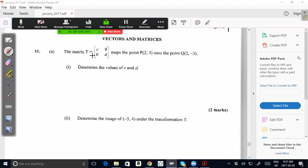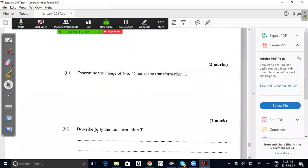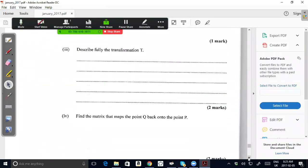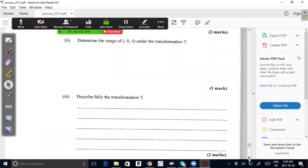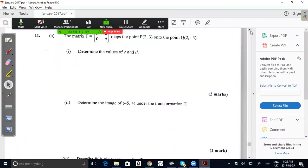So the matrix T is equal to [C, 0 / 0, D] and maps a point P(2, 3) onto the point Q(2, -3). Part 1: determine the values of C and D. Part 2: determine the image of (-5, 4) under the transformation T. Part 3: describe fully the transformation T. Part 4: find the matrix that maps the point Q back onto the point P. In this video I'm going to do question 11A, and in the next video I'll do question 11B.